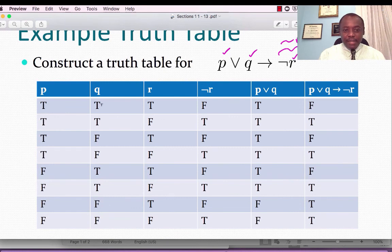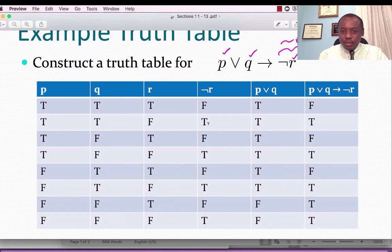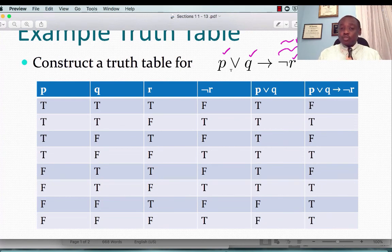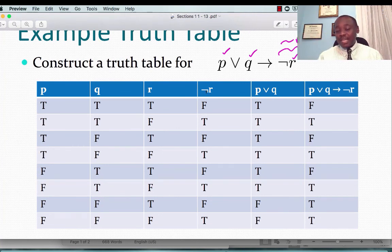We start filling in: not R is just the negation of R's column. Then for P or Q: true or true is true, true or false is true — remember, OR is false if and only if both are false; otherwise it is true. Then we compute P or Q implies not R. Recall the conditional statement is false if and only if we have true implies false. The first line has T implies F, so that is F.